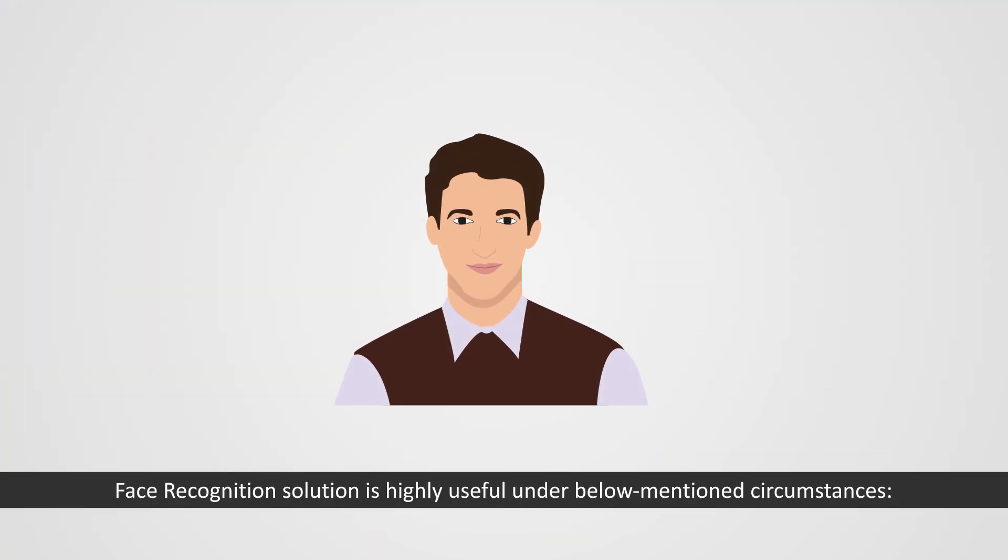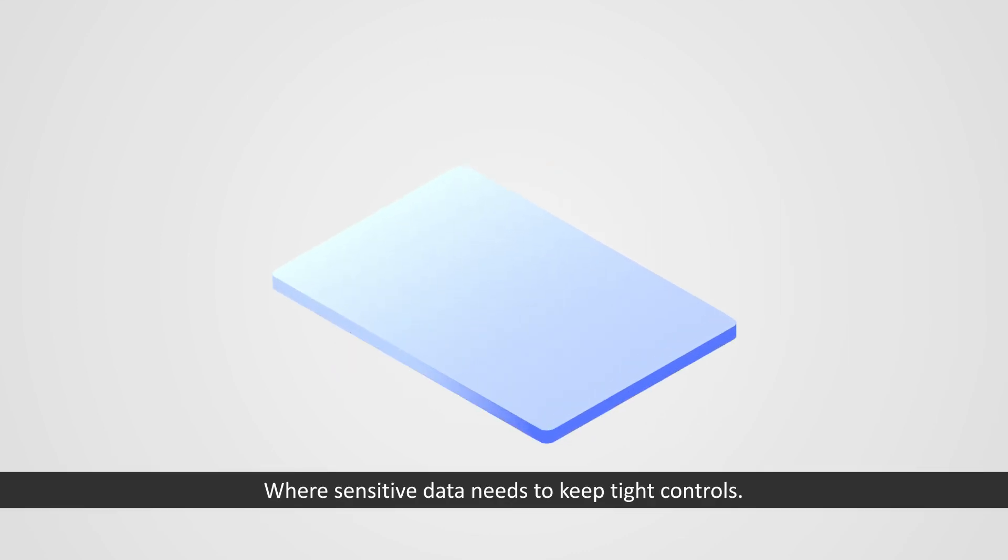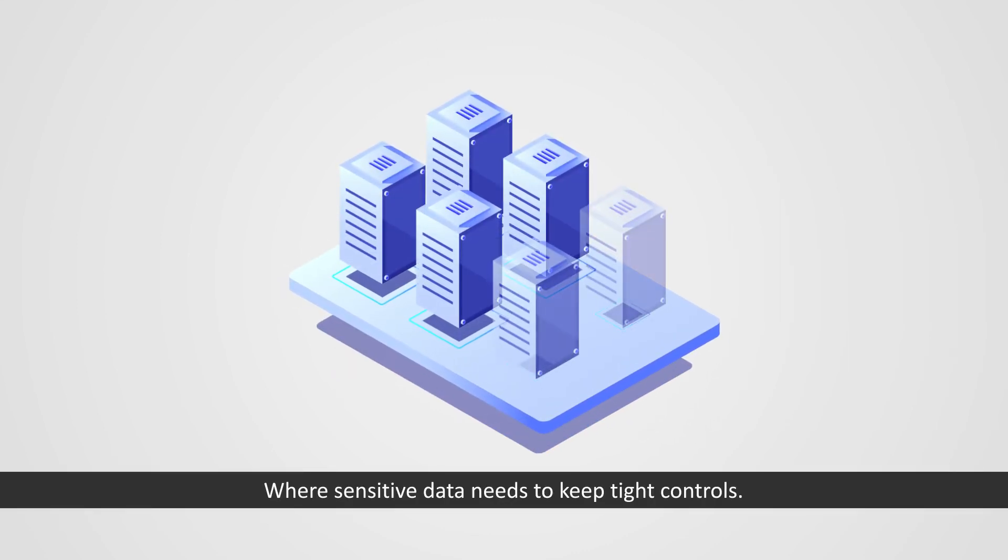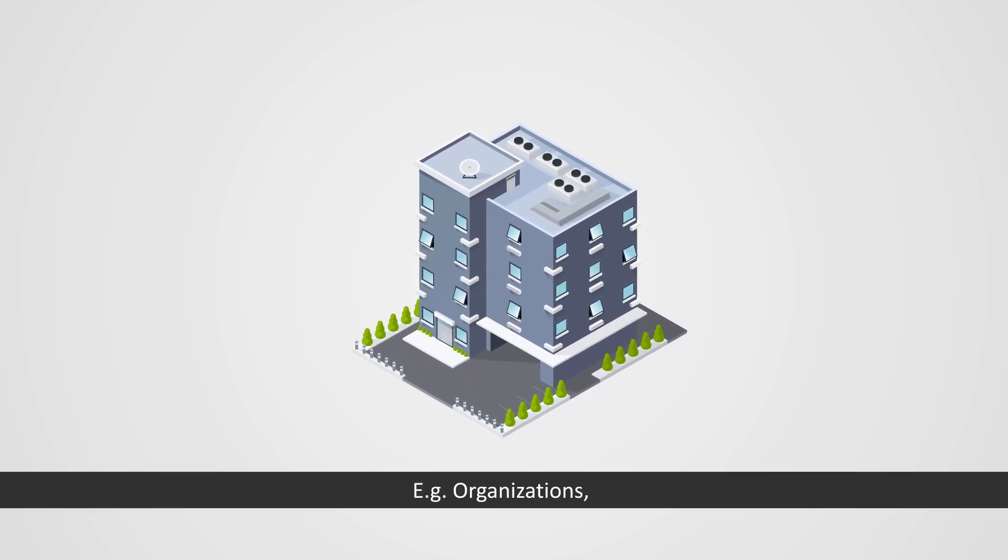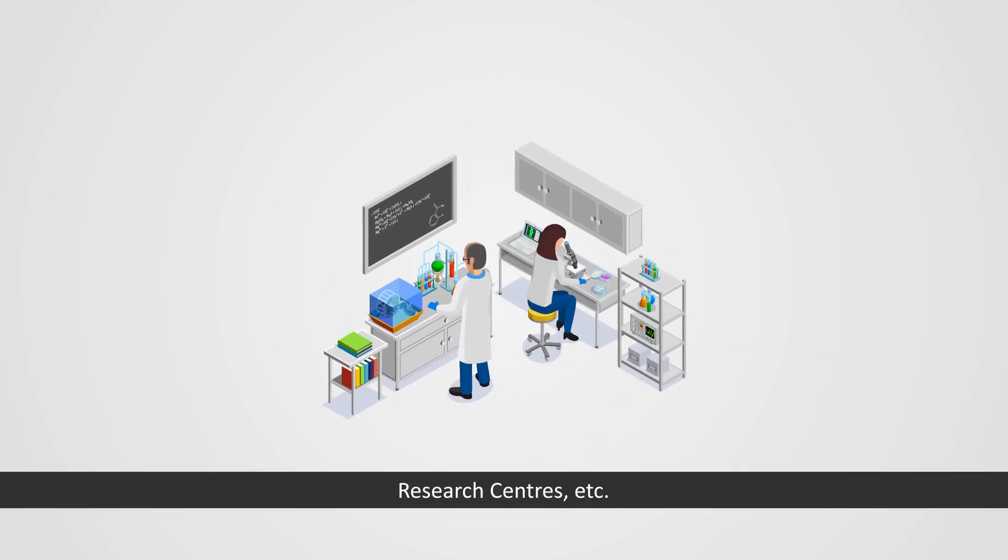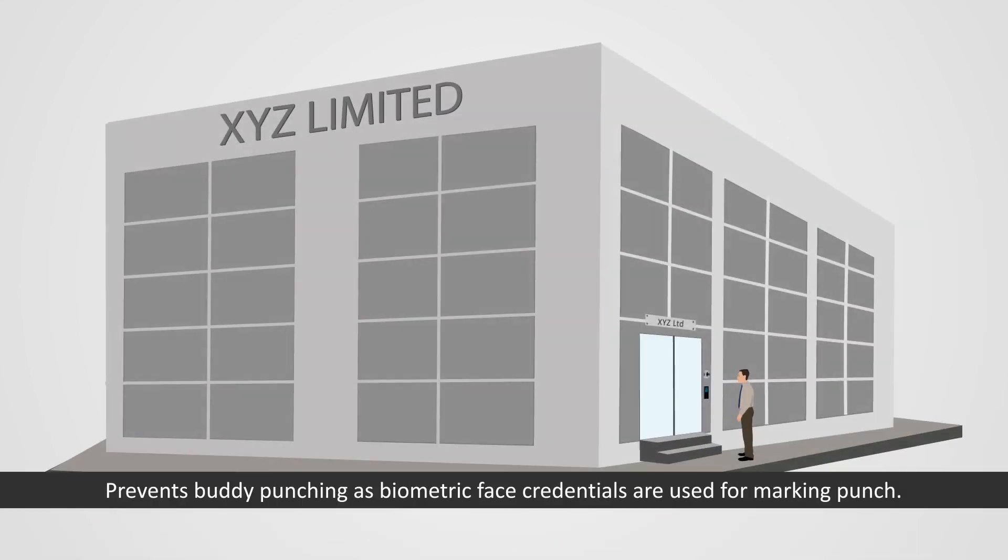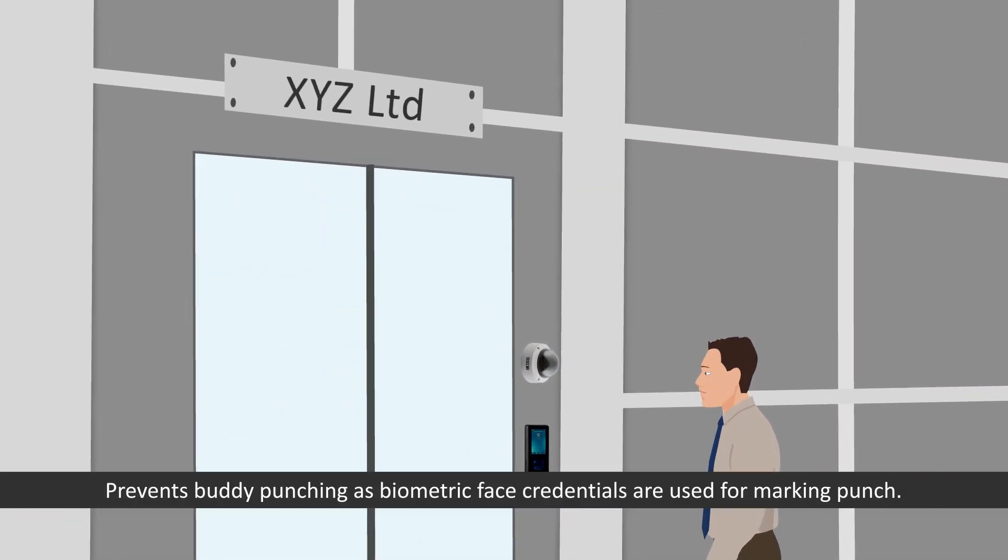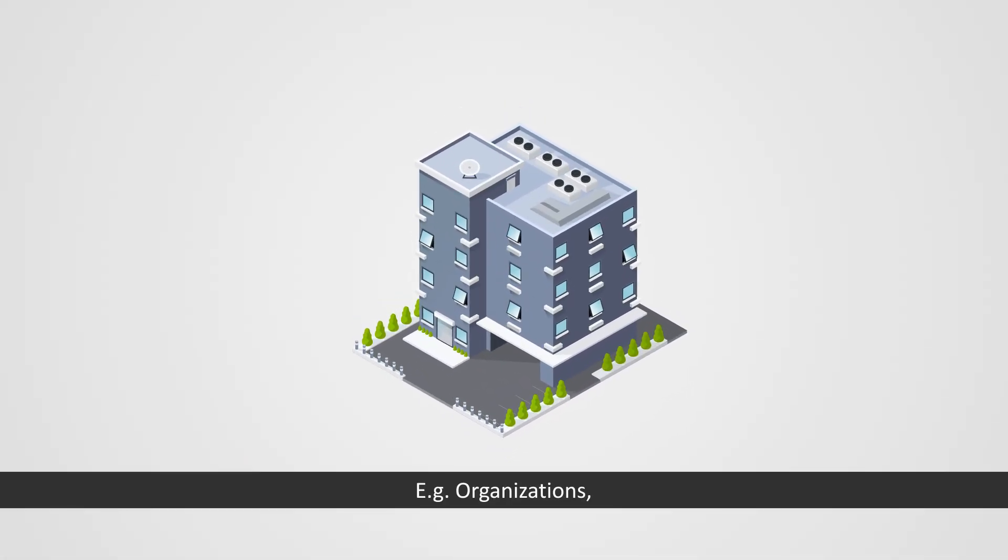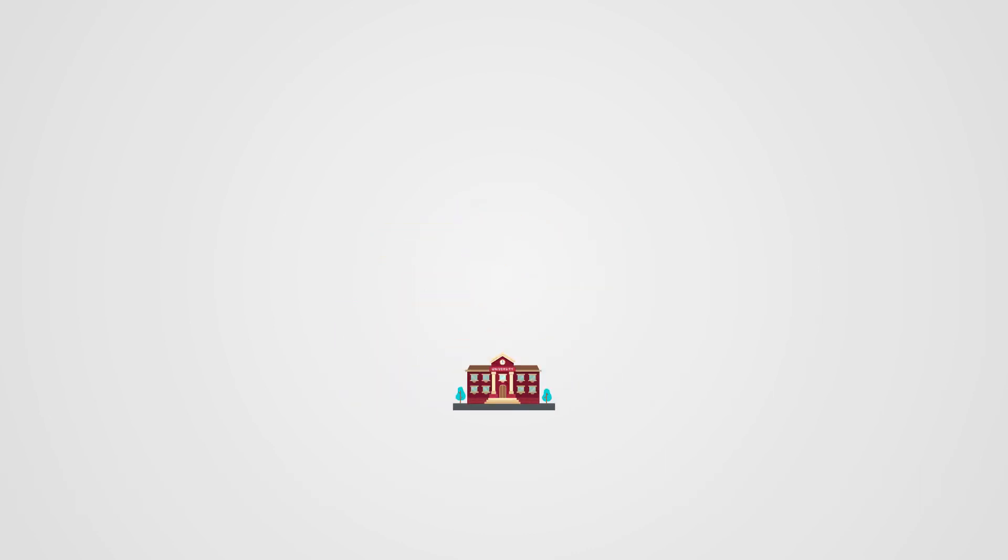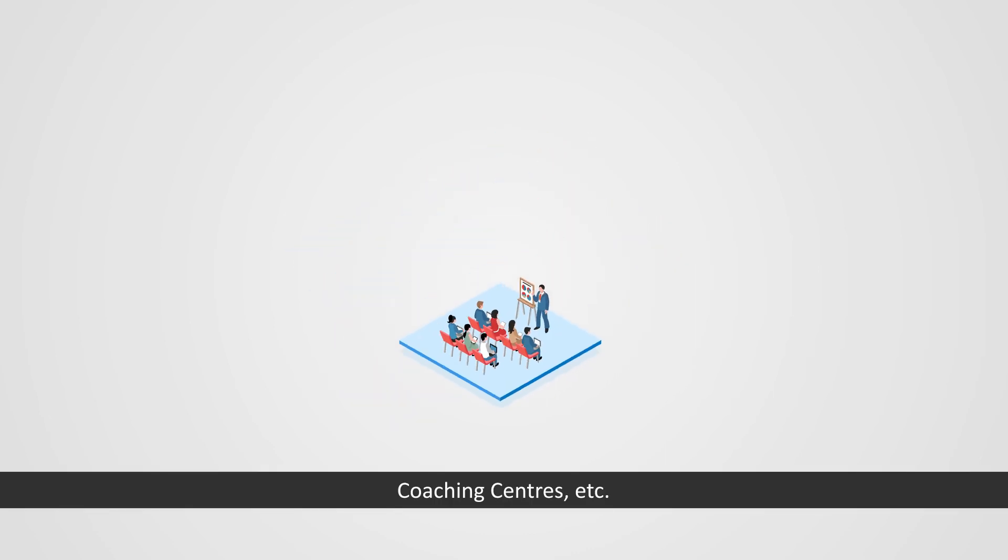Face Recognition solution is highly useful under below mentioned circumstances: where sensitive data needs to keep tight controls. Example: organizations, research centers, etc. Prevents Buddy Punching as Biometric Face Credentials are used for marking punch. Example: organizations, colleges, coaching centers, etc.